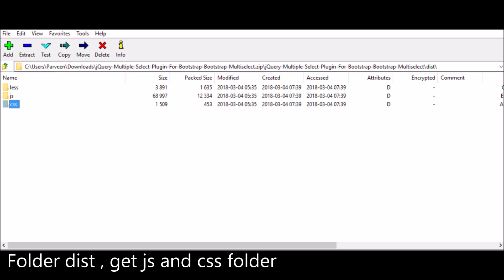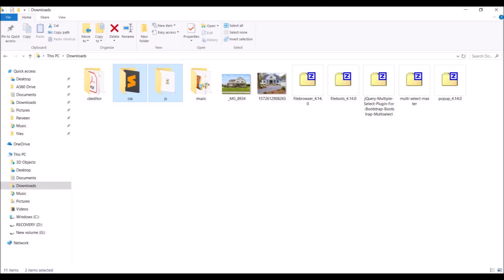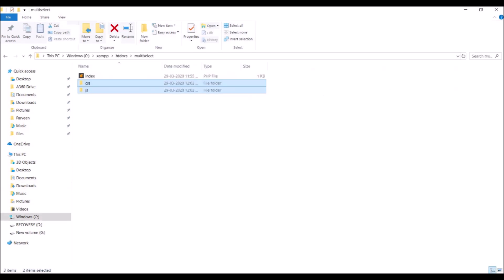I need only these two folders. After extracting, I need to include them into my project folder, so I'm copying from here and pasting into my project folder called 'multi-select'.